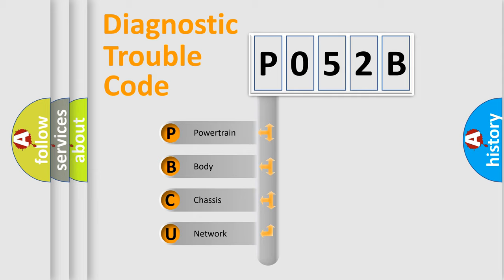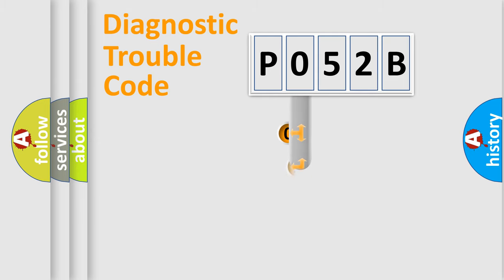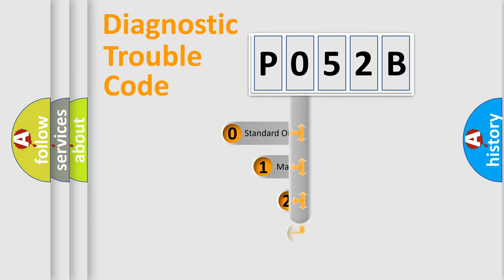We divide the electric system of automobile into four basic units: Powertrain, Body, Chassis, and Network. This distribution is defined in the first character code.